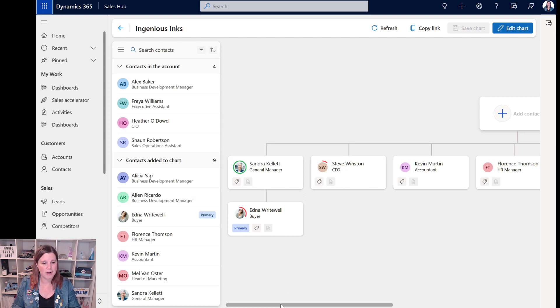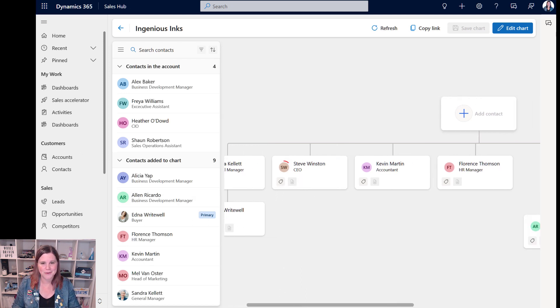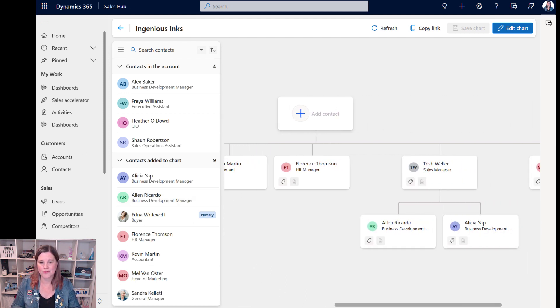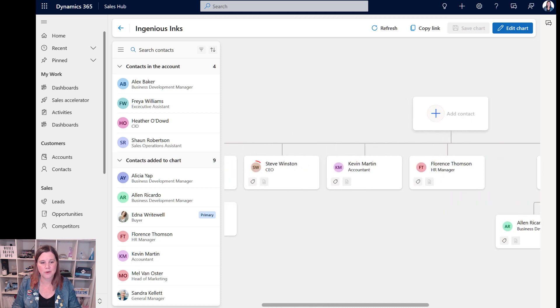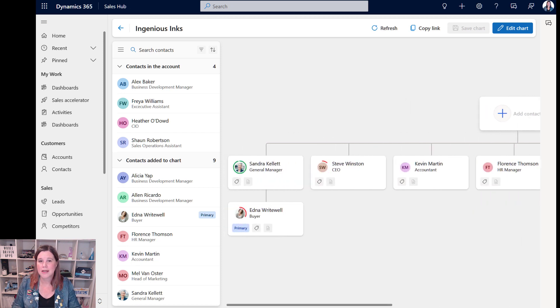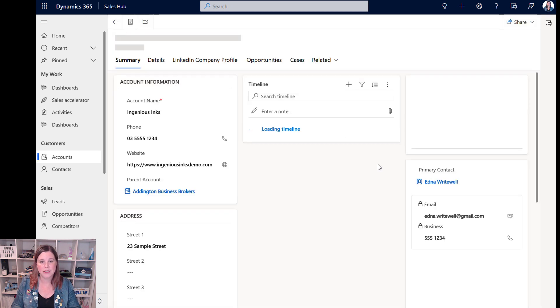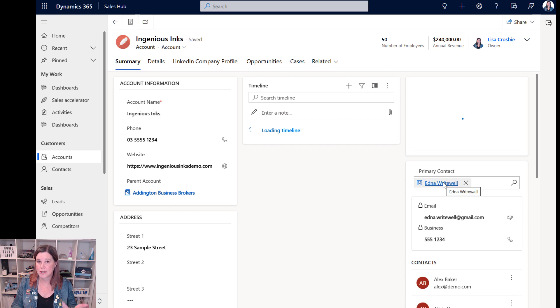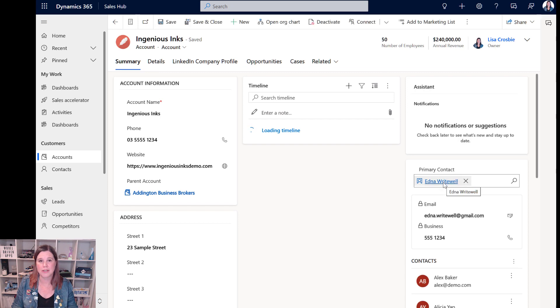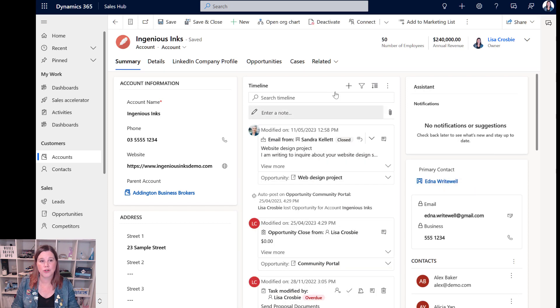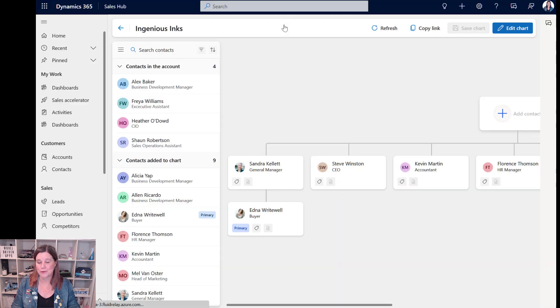We've got the hierarchy here. You'll notice no one at the top yet. We're going to sort that out of manager and direct reports and so on, as you'd expect. We have got Edna here marked as the primary contact. If I go back into the account, this is the primary contact that we've got labeled there. So we'll show you how you can actually update that through the org chart as well.